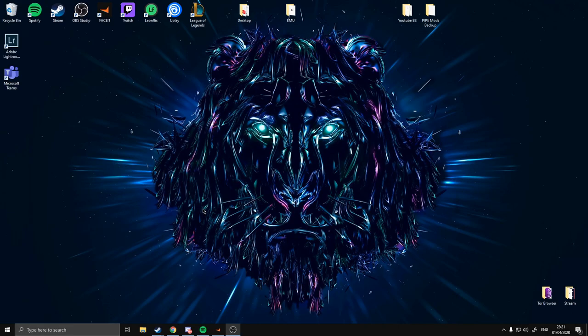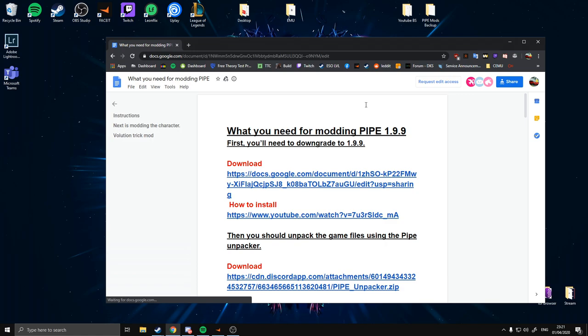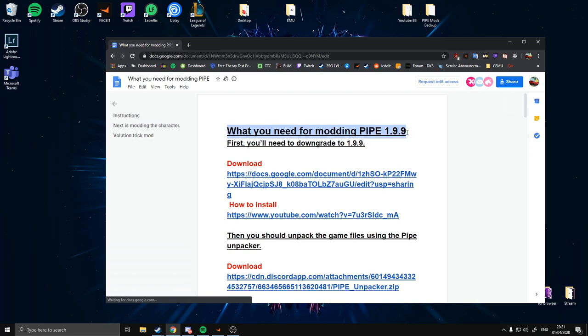The first step to getting your Pipe ready for modding and all the tools that Evolution's got in store for you — open the first link in the description. This has all the stages we're going to go through. The first one is downgrading your Pipe to 1.99, as this is the more widely modded version of the game which all your mods run on.